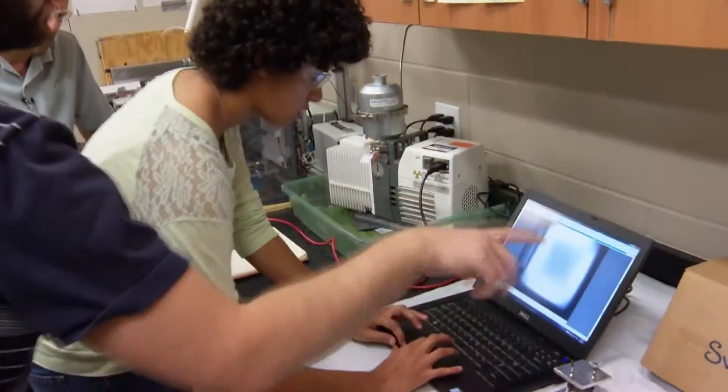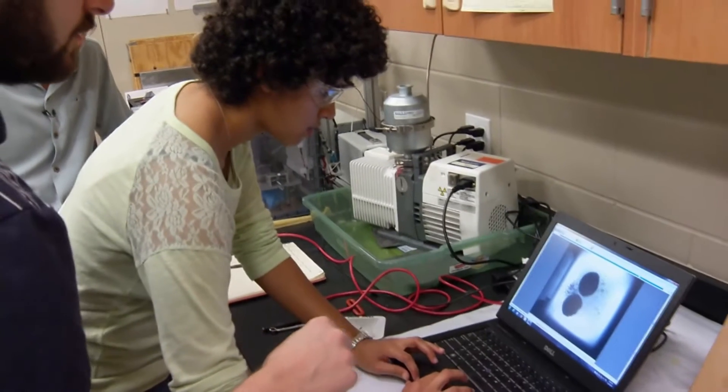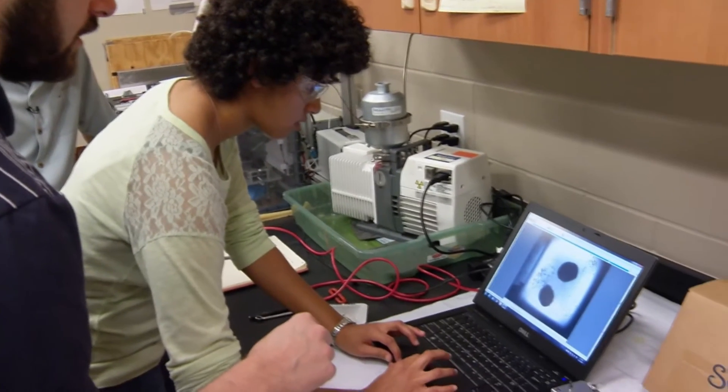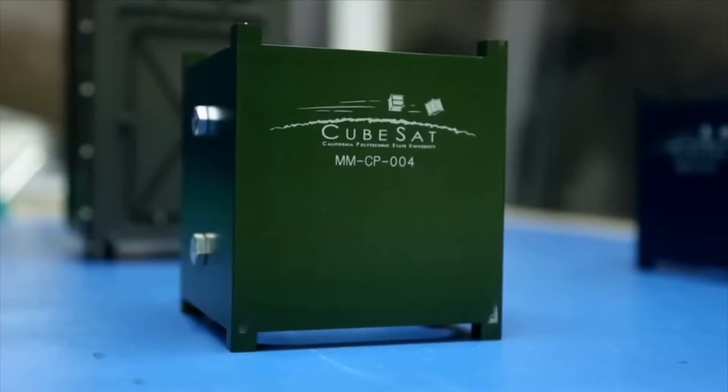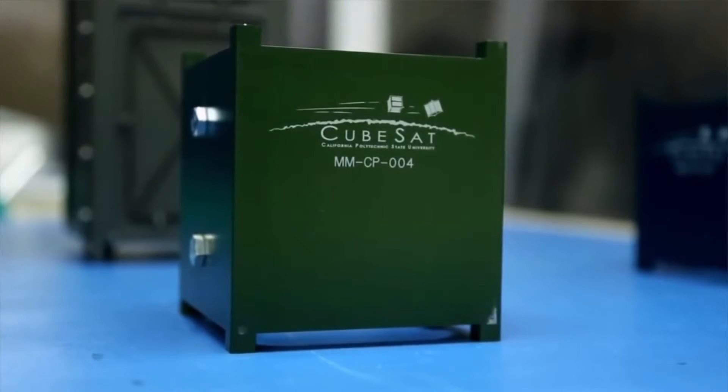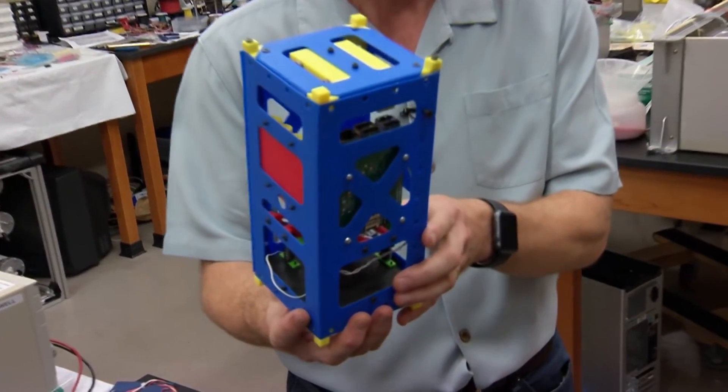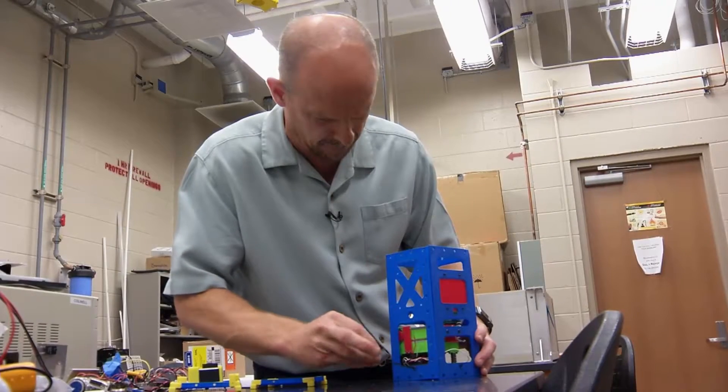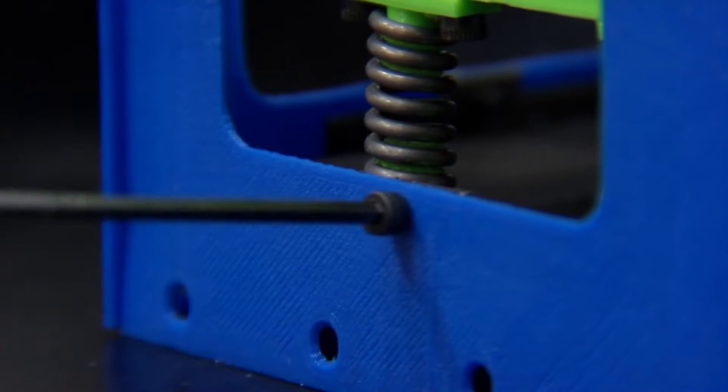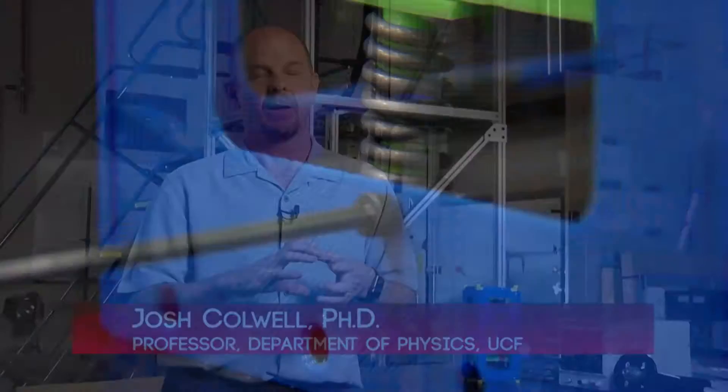But is it possible to democratize access to space? Enter CubeSats. A CubeSat is basically a tiny spacecraft, a tiny satellite. They come in units of cubes that are 10 centimeters on a side in either one, two, three, or six units.